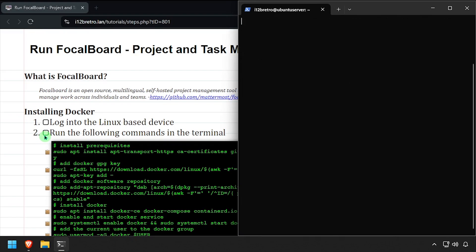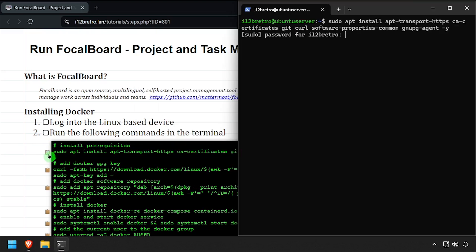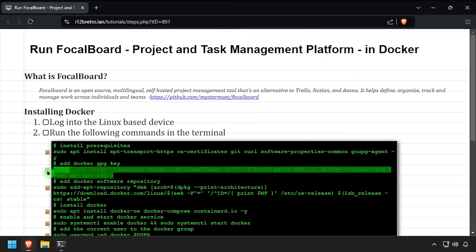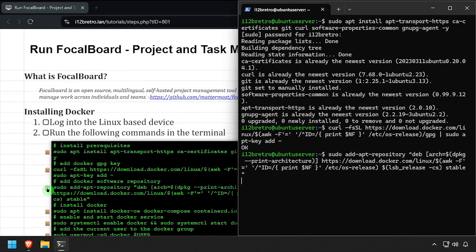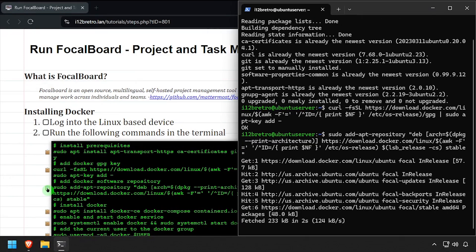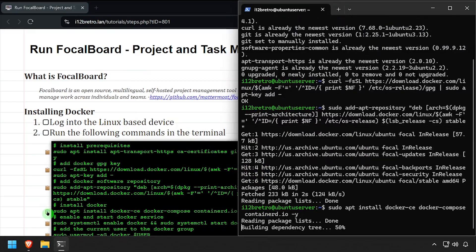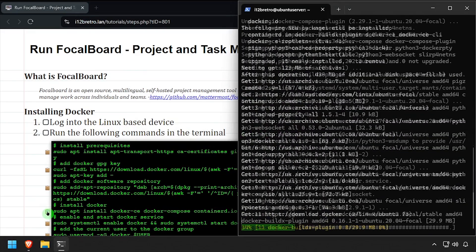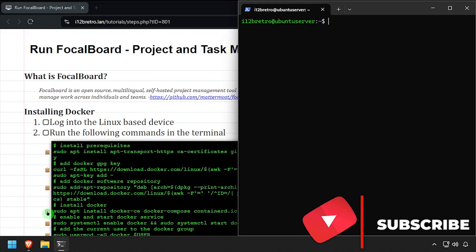We'll begin by installing a few prerequisite packages required to run Docker, then we'll add the Docker GPG key and apt repository. Next, we'll use apt install to install Docker, Docker Compose, and containerd with the Docker packages installed.